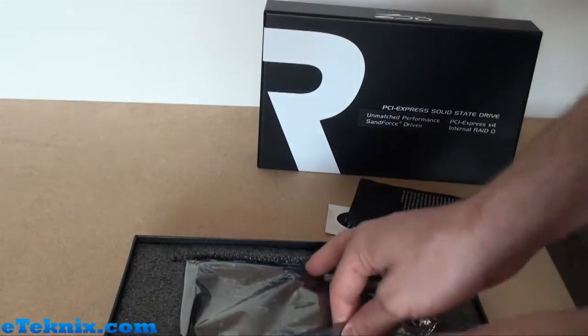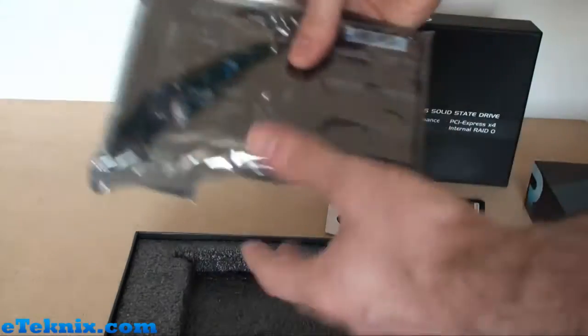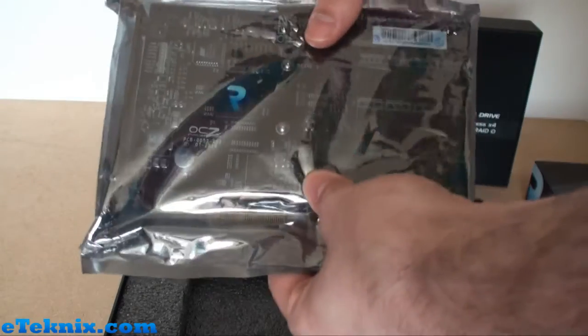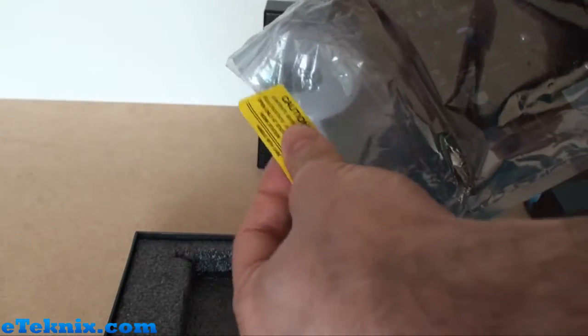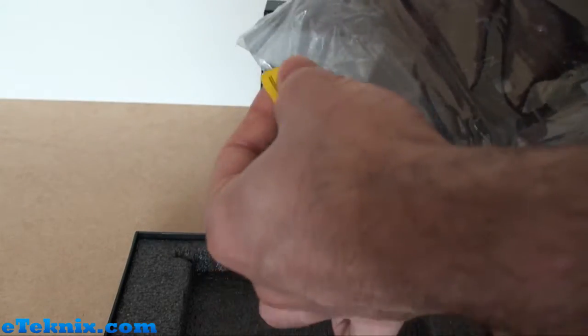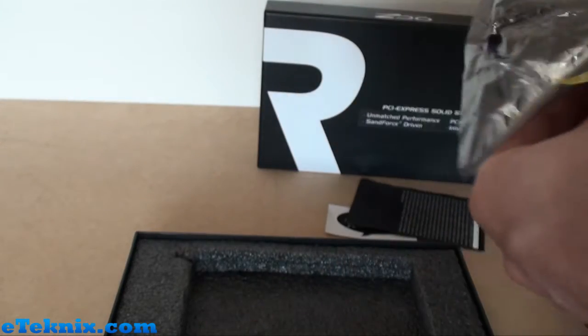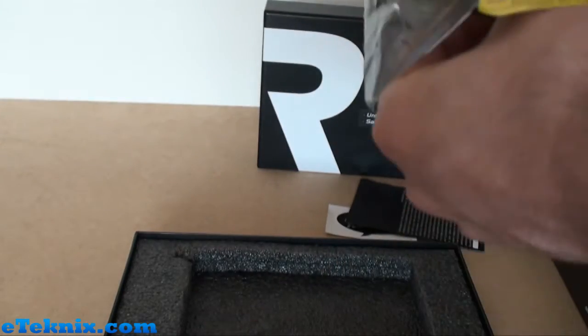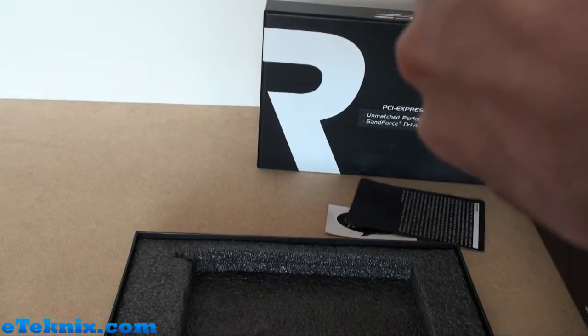Now the moment of truth: the anti-static bag featuring the RevoDrive. This is a review sample so it wasn't really sealed, but your one will come fully sealed.